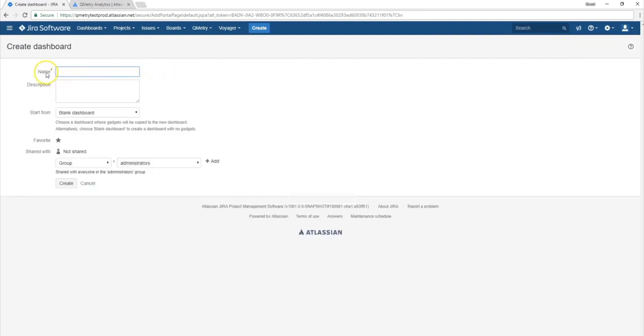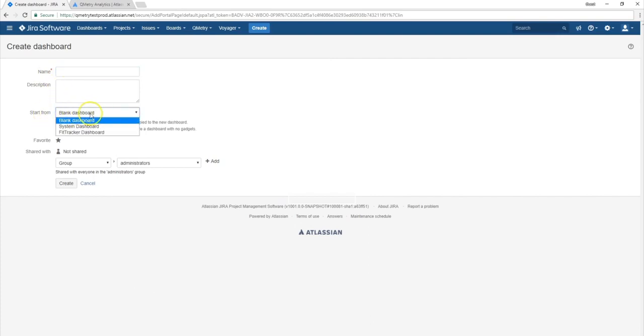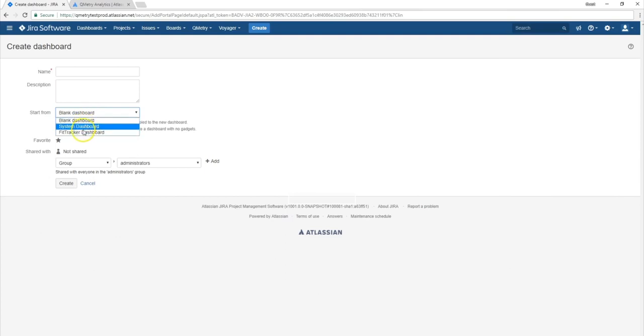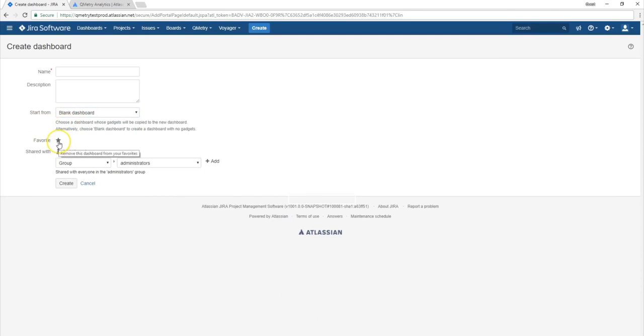And in here is where you would enter the name of your dashboard, a description, the dashboard that you want to start from, preferably would be from a blank dashboard. But in the case you want to reuse a previously made dashboard, you have the choice to select any of these and start from there. If you have this star filled in like it is right now, then you'll be able to favorite this dashboard.